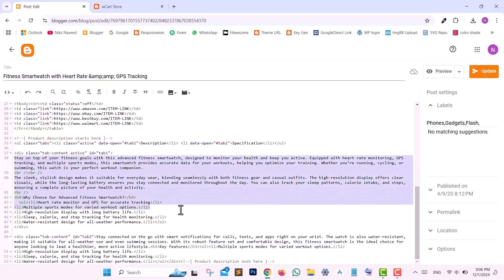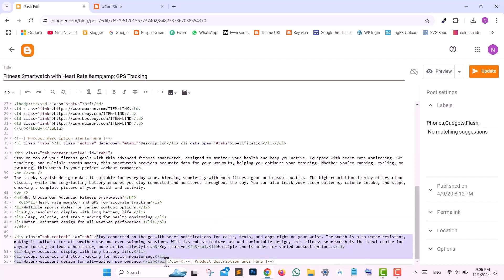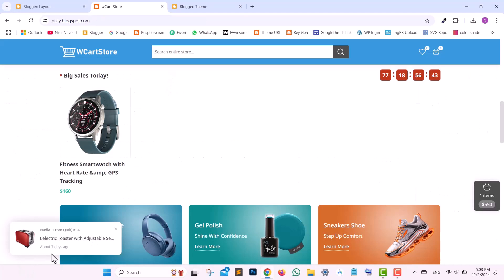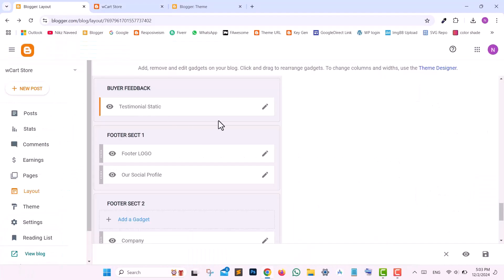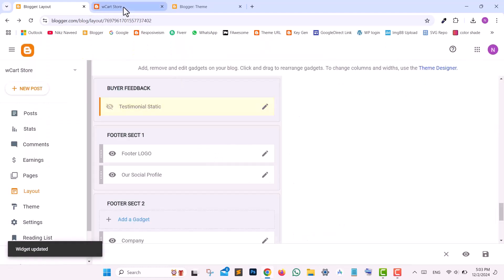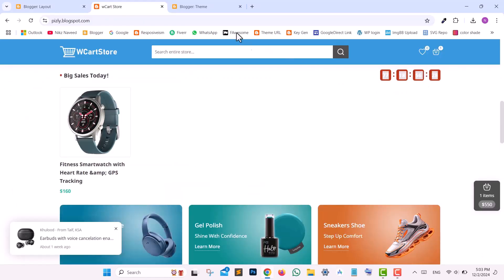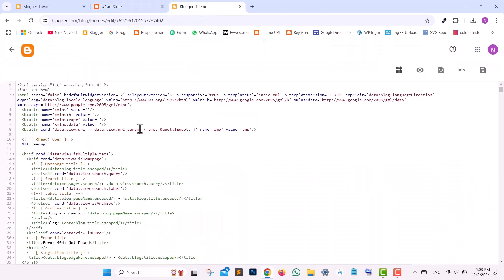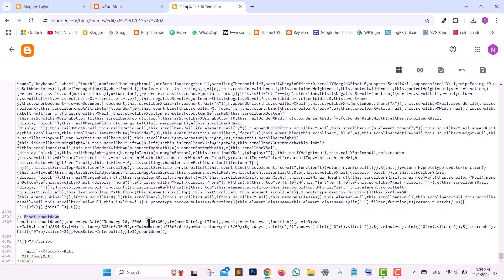Scroll down to the bottom and change the entire text in the Edit Tab 1 Content section. Repeat the same process to update Tab 2 content. Both tabs titled Description and Specification Text can also be changed. If you wish to reset the Flash Sale Counter, go to Edit HTML and search for Reset Countdown. Change the Month, Day, or Year as desired, and click Save.